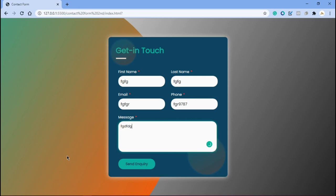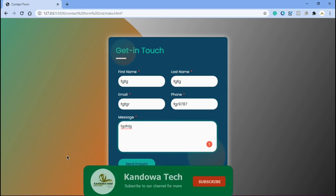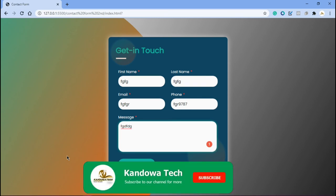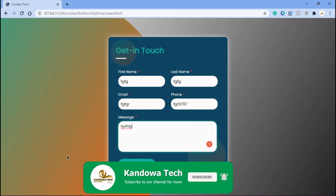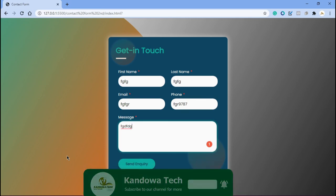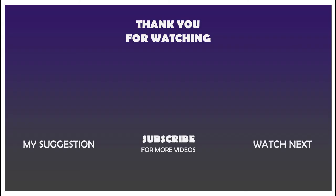That brings us to the end of this tutorial. You've created an awesome contact form with styled inputs, a message box, and a button with a hover effect. I hope you found this video helpful — if you did, give it a thumbs up, leave a comment below, and consider subscribing. See you in the next video!